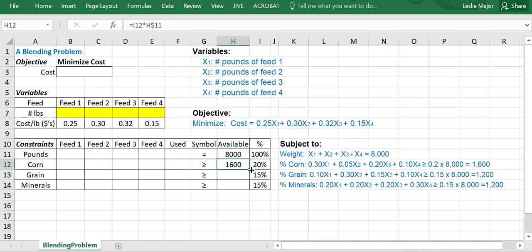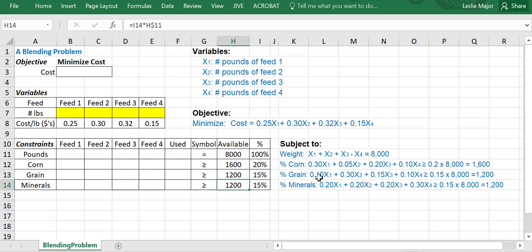Just copy that down and it will take the 15% of the 8,000 pounds and the other 15%, giving you the 1,200 and the 1,200 as your total amount available. And we need at least that much of our corn, grain, and minerals within our mix.